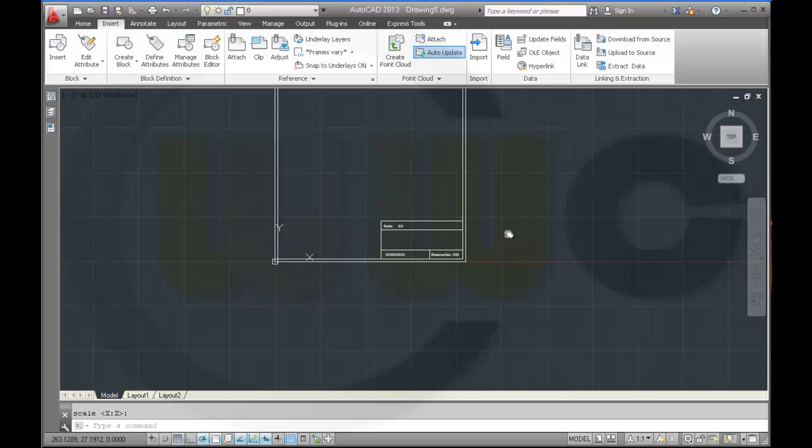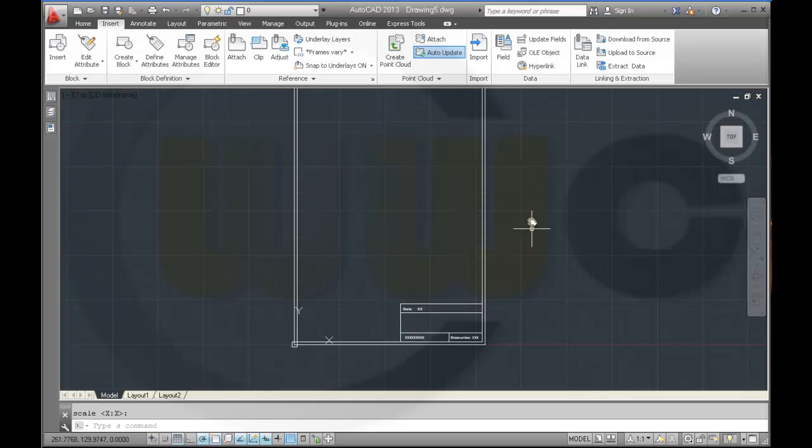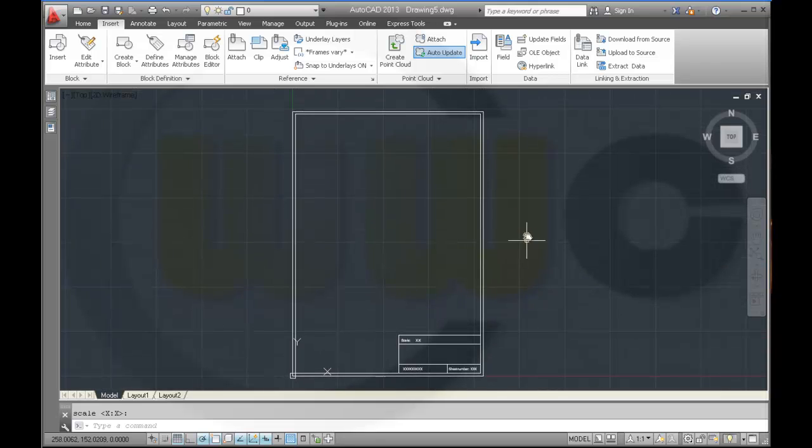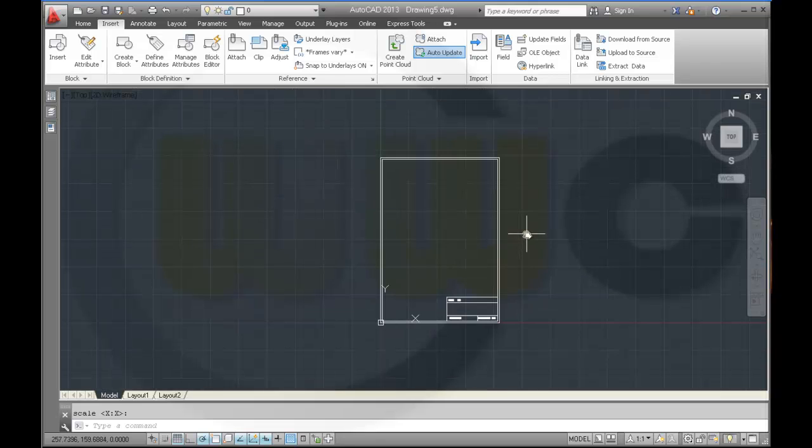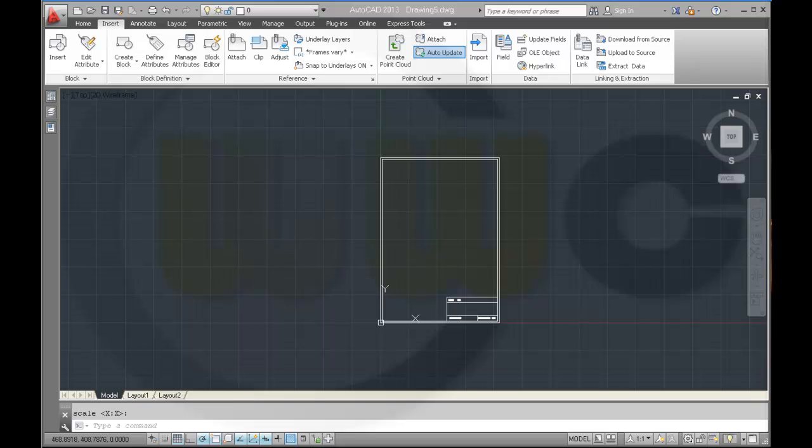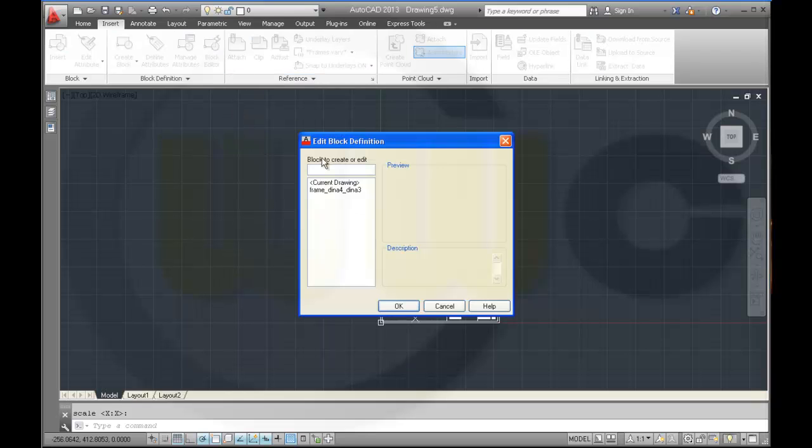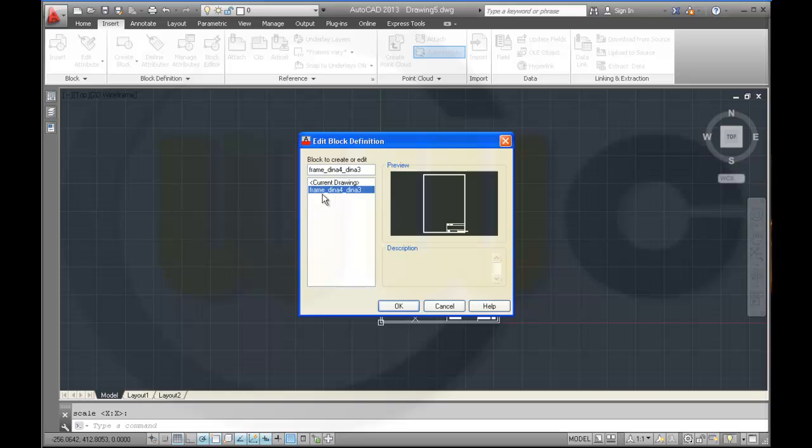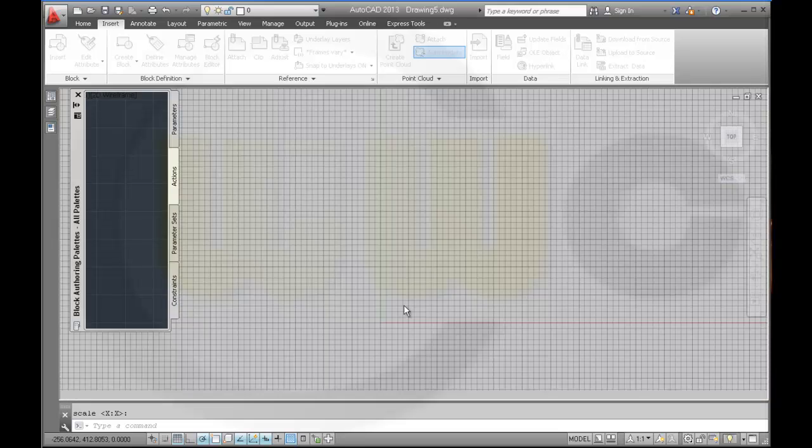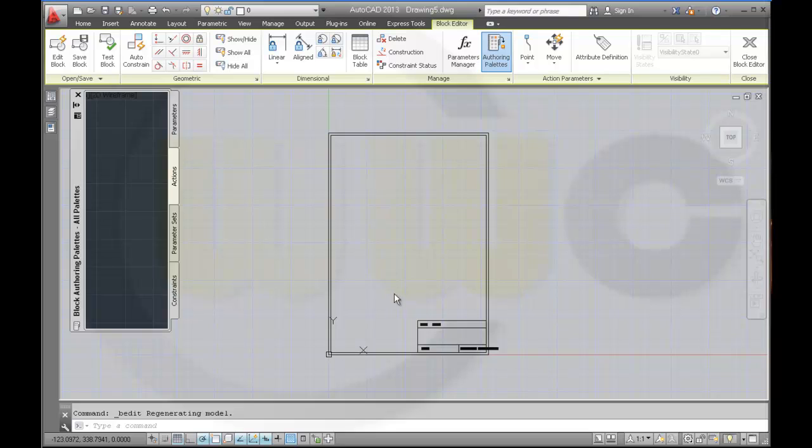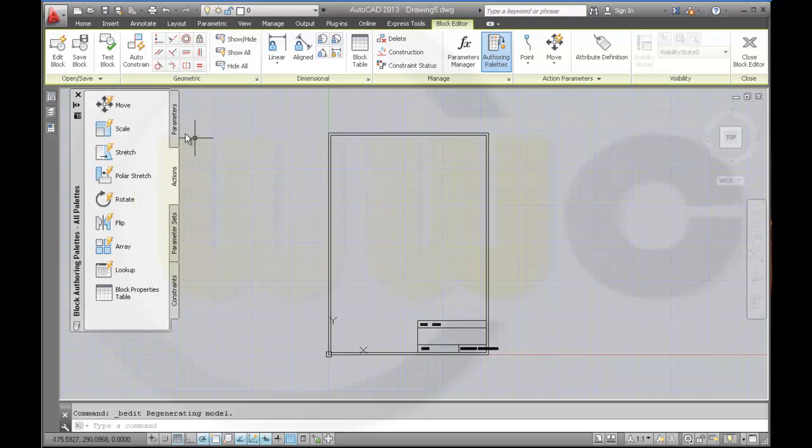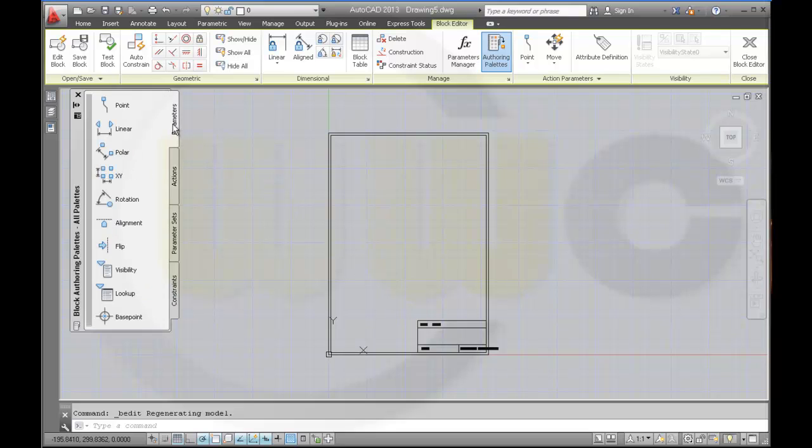Now let's change this block into a dynamic one. Therefore I have to add some parameters to the block. So I go to the block editor, select frame DIN A4, DIN A3.